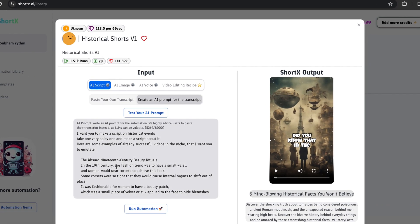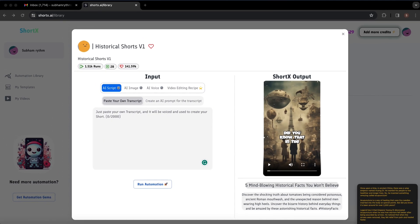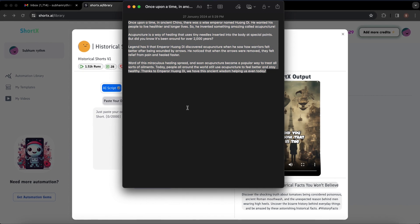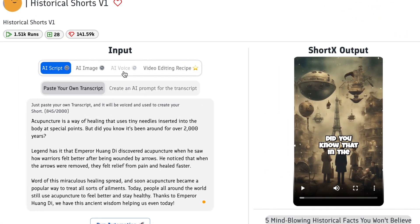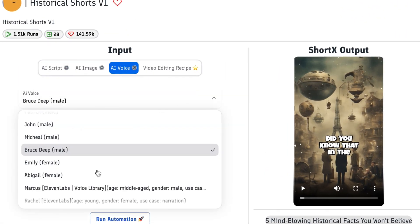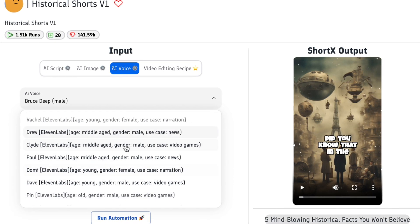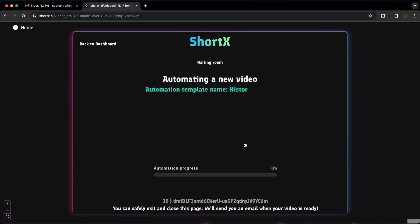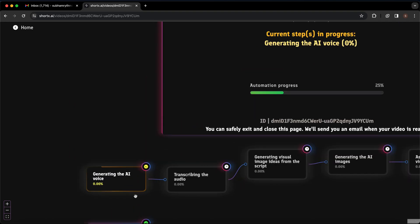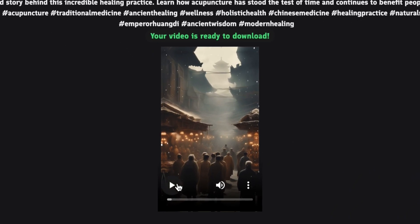This gives you a couple of options — you can create a script directly from the tool, or paste your own script from ChatGPT. As I've already created a script, I'm going to copy it from my notepad and paste it here. Then click on 'AI Voice' and it gives you all these popular AI voices to choose from. You can also select voices made with ElevenLabs — for example, I'll select the voice artist Clyde. Then click 'Run Automation' and the whole automation process will begin. In just a couple of seconds, you'll get an amazing AI short video. Done processing — let's have a look at what we got.